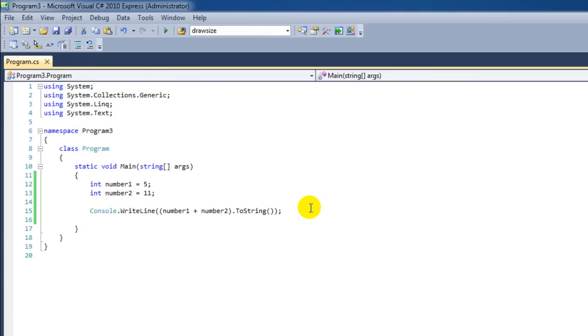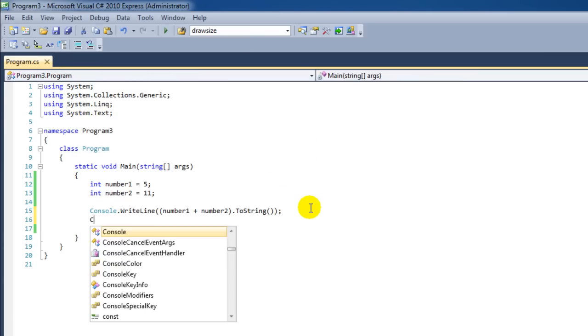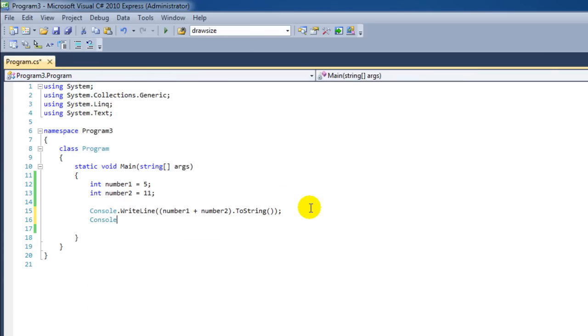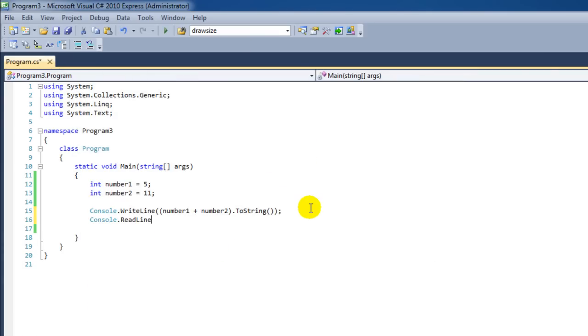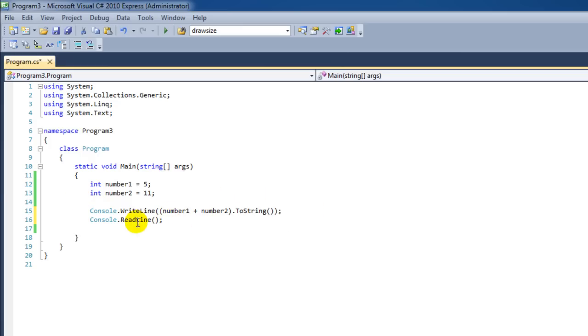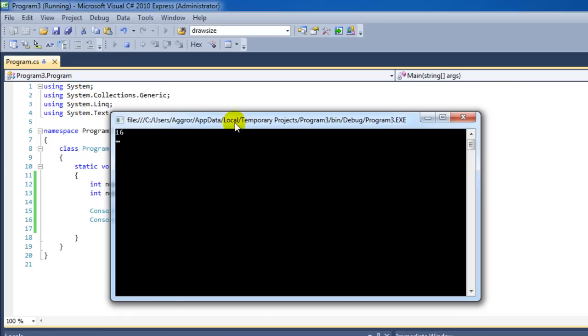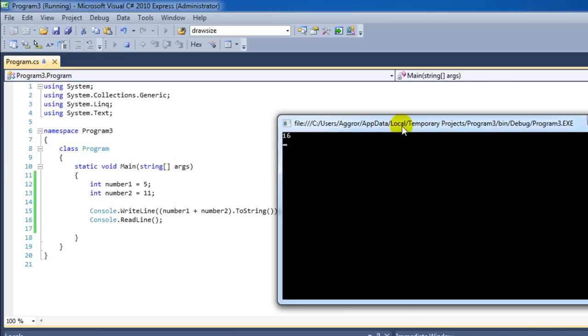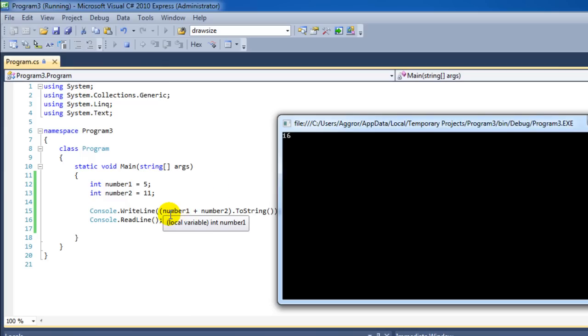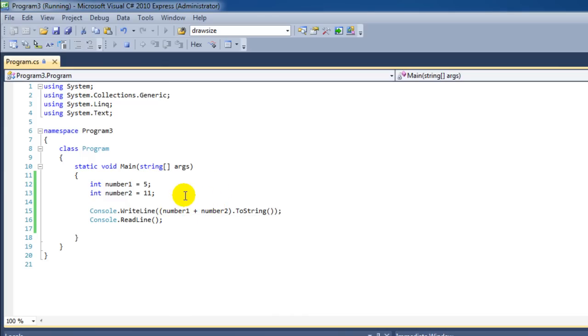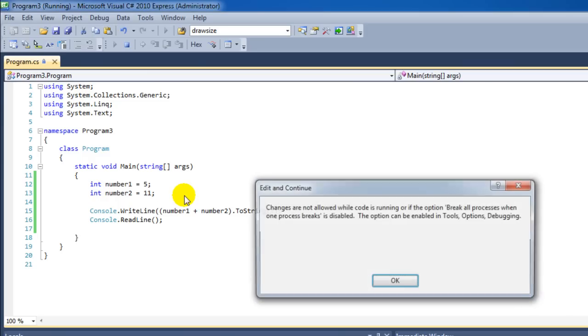Oh, we forgot one line. Console.ReadLine. If we do not specify the ReadLine command our program will close instantly. Here we can see that the answer that we put in here is 16. And that's correct because we've added number1 to number2. We could have also done this in a different way.